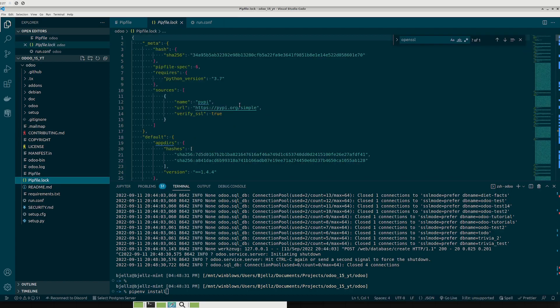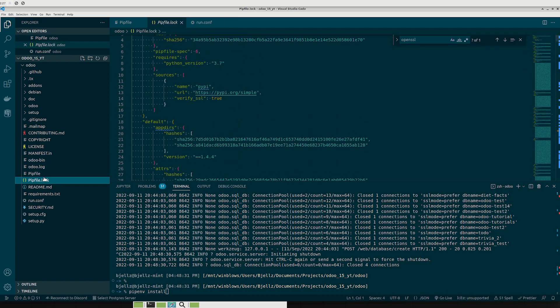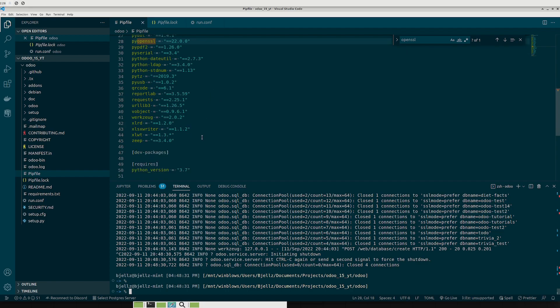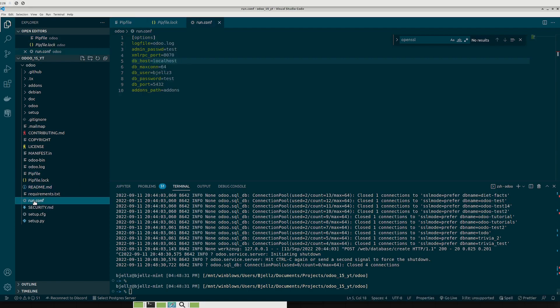In my pip file.lock I already have these packages updated since I was doing some testing. So I don't need to do that. Now from here what we want to do is we actually want two more things before we just get Odoo up and running here. We want to make a run.conf file.